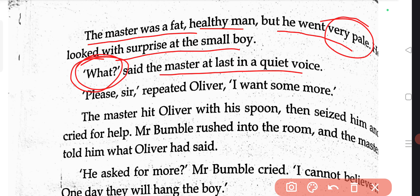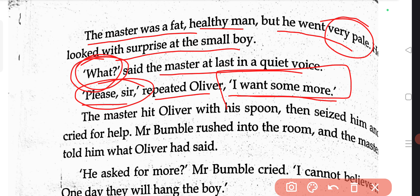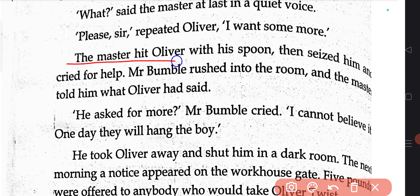'Please, sir,' repeated Oliver, 'I want some more.' This is where the title of the story comes from — Oliver Asks for More. Even though the master reacted with shock, Oliver kept on requesting. He insisted upon getting some more; he didn't back down. The master then hit Oliver with his spoon — the same spoon with which he was serving the orphan children — hitting this young, small child for the crime of asking for more food.